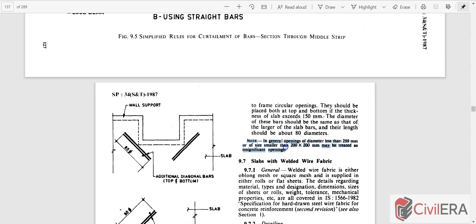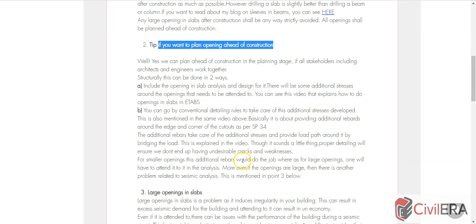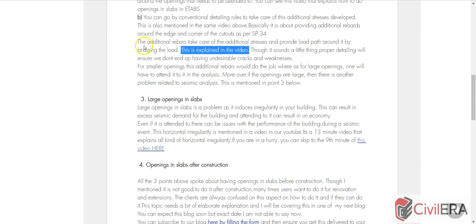Read this note: in general, openings of diameter less than 250 millimeters or of size smaller than 200 by 200 may be treated as insignificant openings. So you need not do anything specially for that - you can incorporate that without anything in your design. This is for the planned opening. In case of drilling, even smaller ones, it's better if you can avoid, otherwise you have to do it with utmost care.